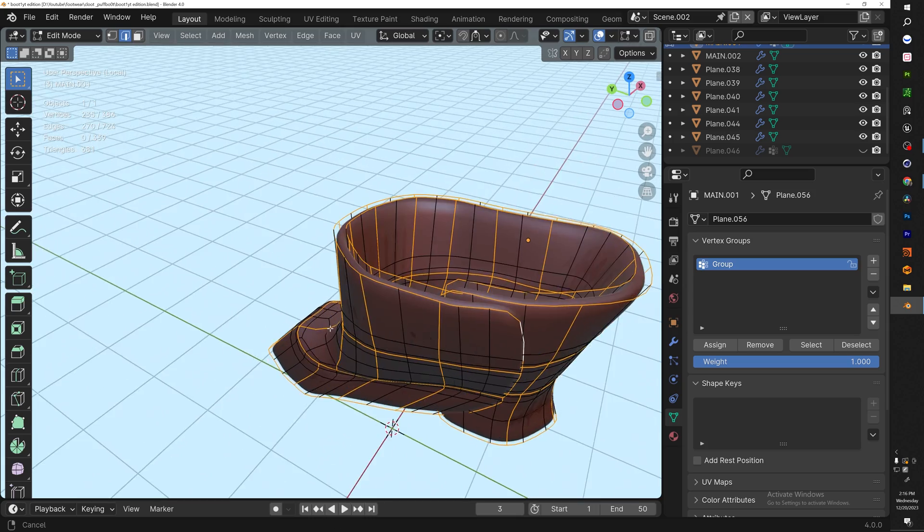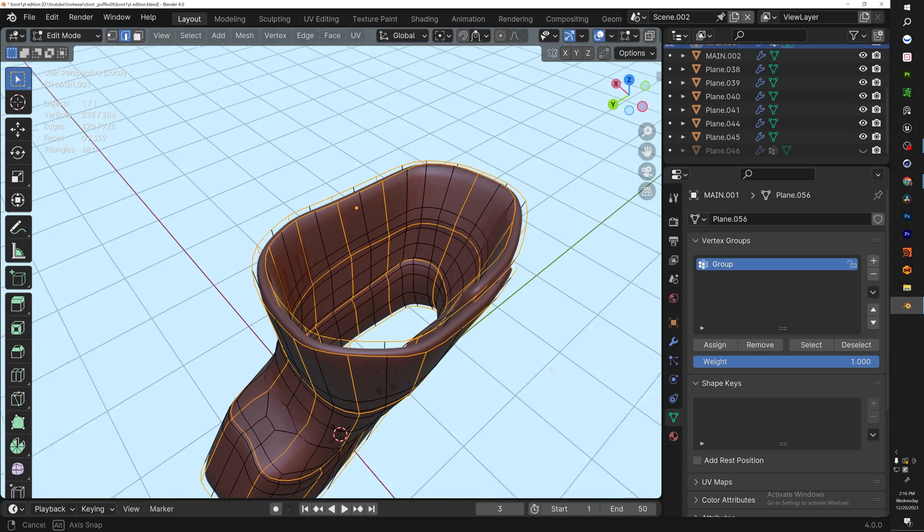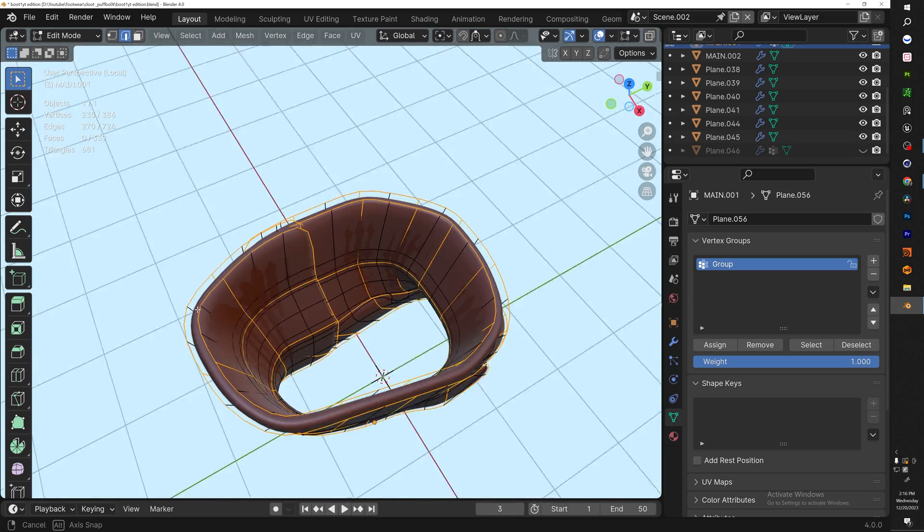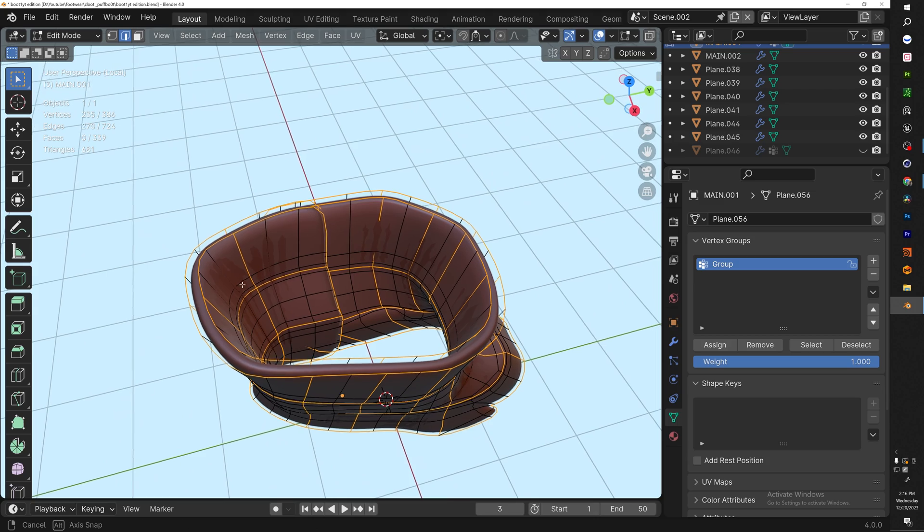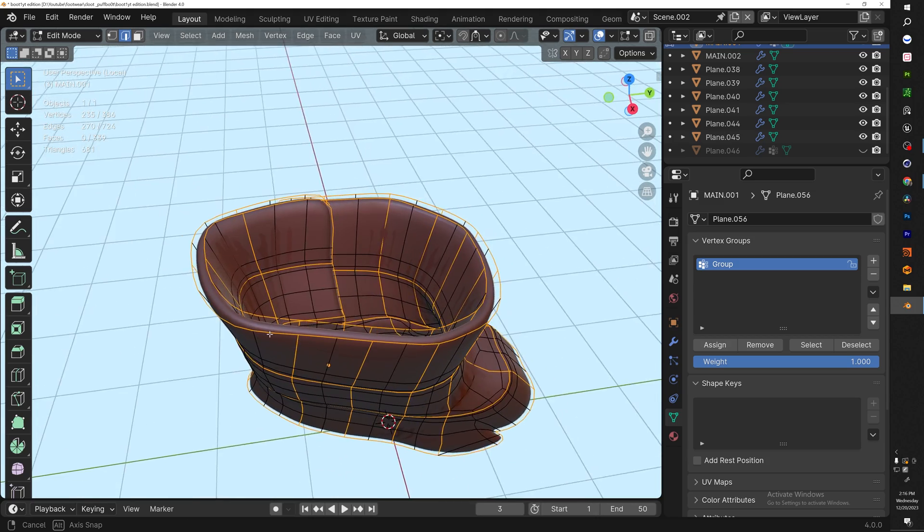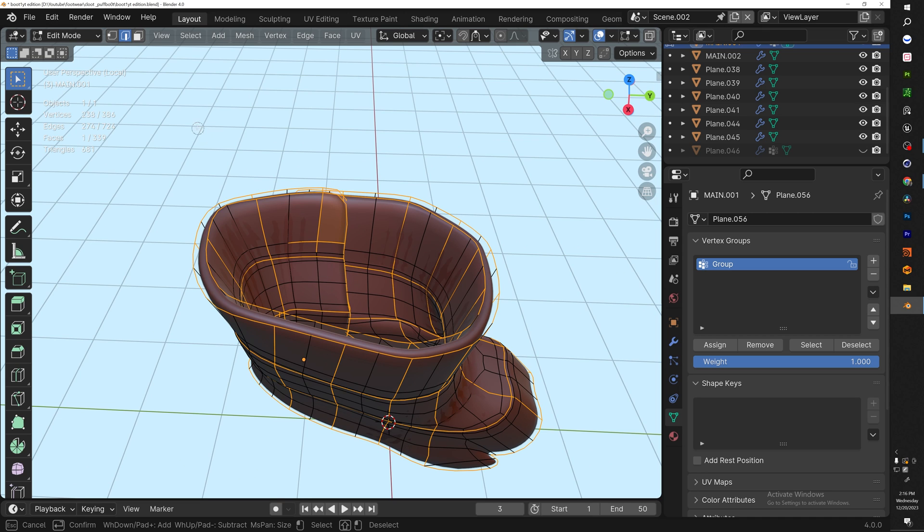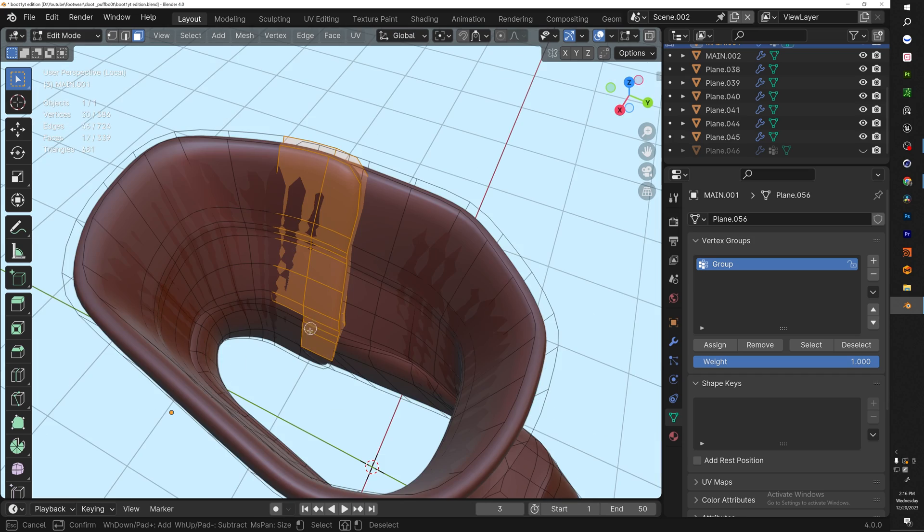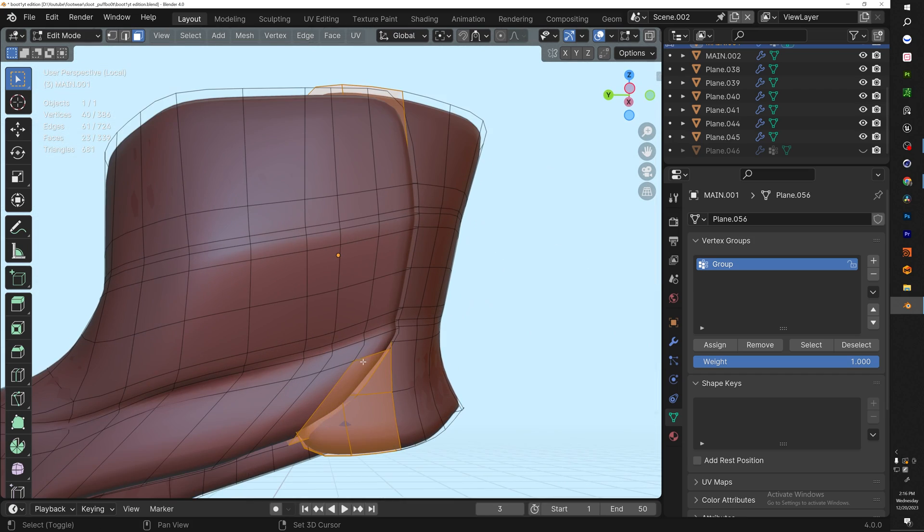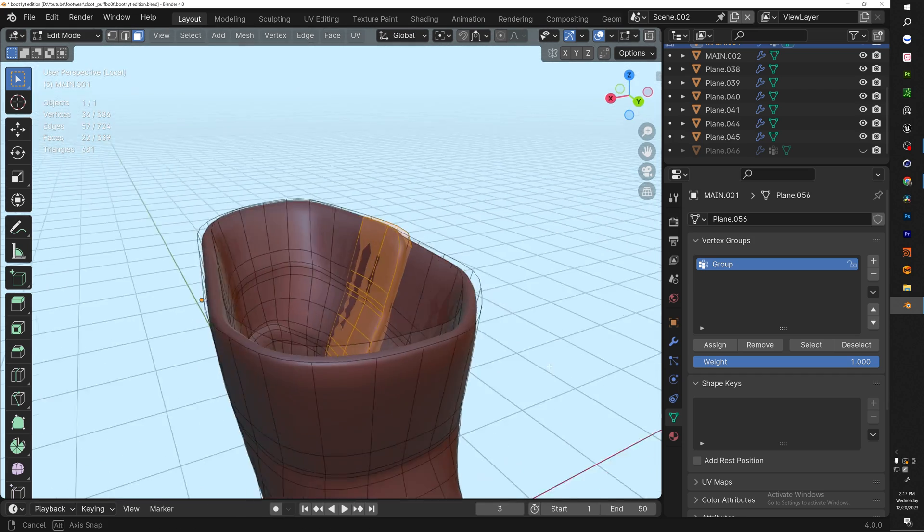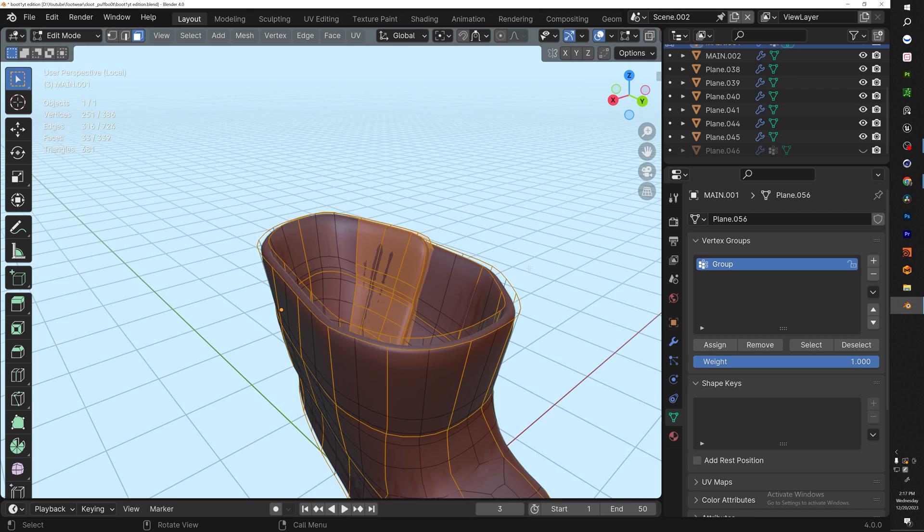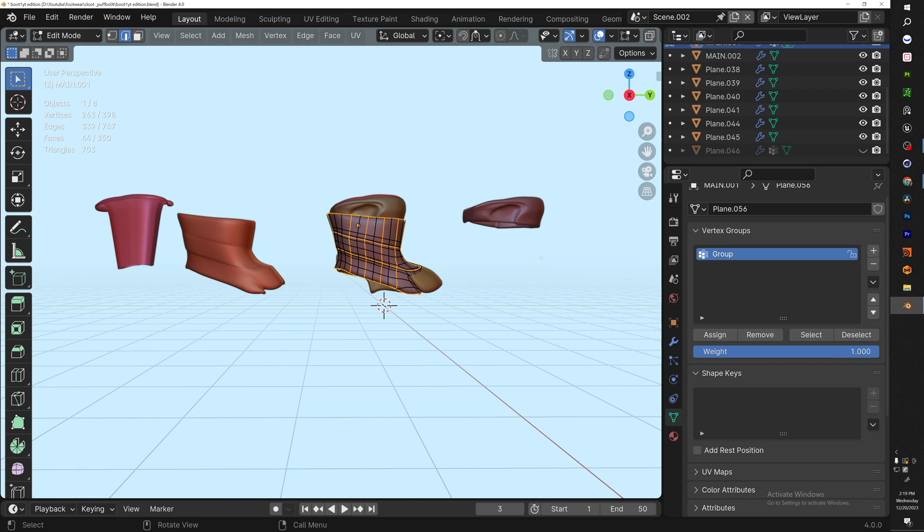Before we actually apply the cloth modifier, there's one thing we need to do. If you look at this panel right here, it's like a layer on top of each other. We don't want to simulate the cloth on this back panel so it doesn't intersect with the front. All we're going to do is hit C for circle select, go to Face mode, and select that back piece. Make sure we didn't select any other piece like the front, then hit Assign.